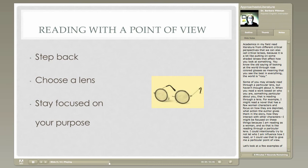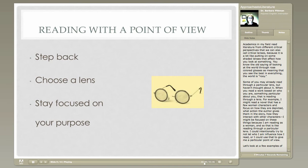Some of you may already read through a particular lens, but maybe you just haven't thought about it. When you read any sort of work based on who you are, something particular about you, that's reading through a lens. For example, I might read a novel that has a few women characters in it, and because I'm a woman, I might decide to focus on how they're depicted, what action the author gives them, and how they interact with other characters — using what I know as a woman to influence how I interpret the work. I could also intentionally try to not let who I am influence how I read — that's trying to be neutral — or I could decide to go ahead and use that to give me a particular point of view.